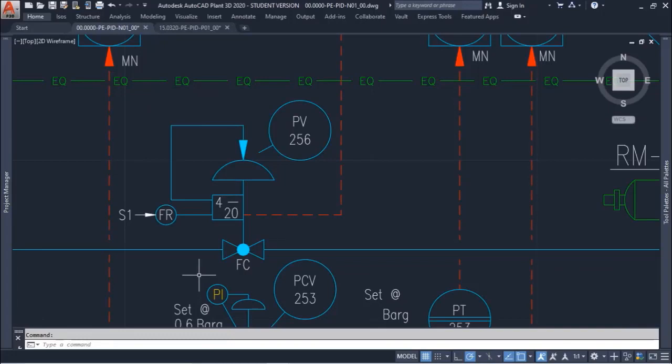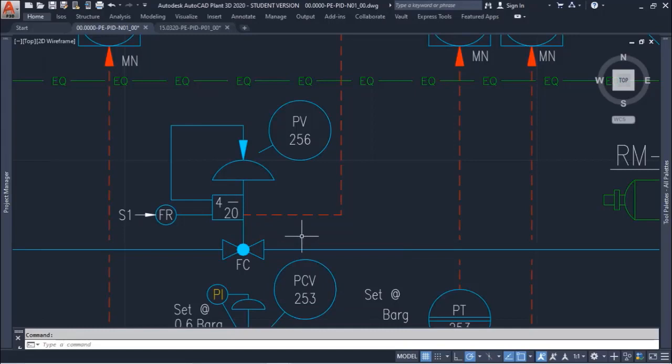In this case we have fail closed, so if the instrument air fails or is closed, this valve will automatically or mechanically close because it needs instrument air to operate.